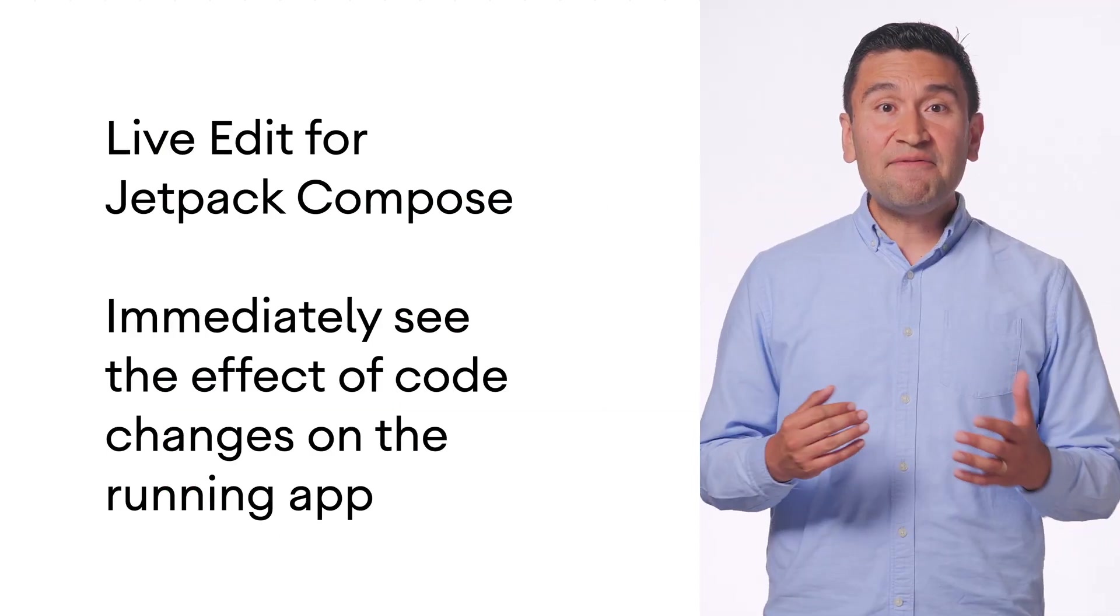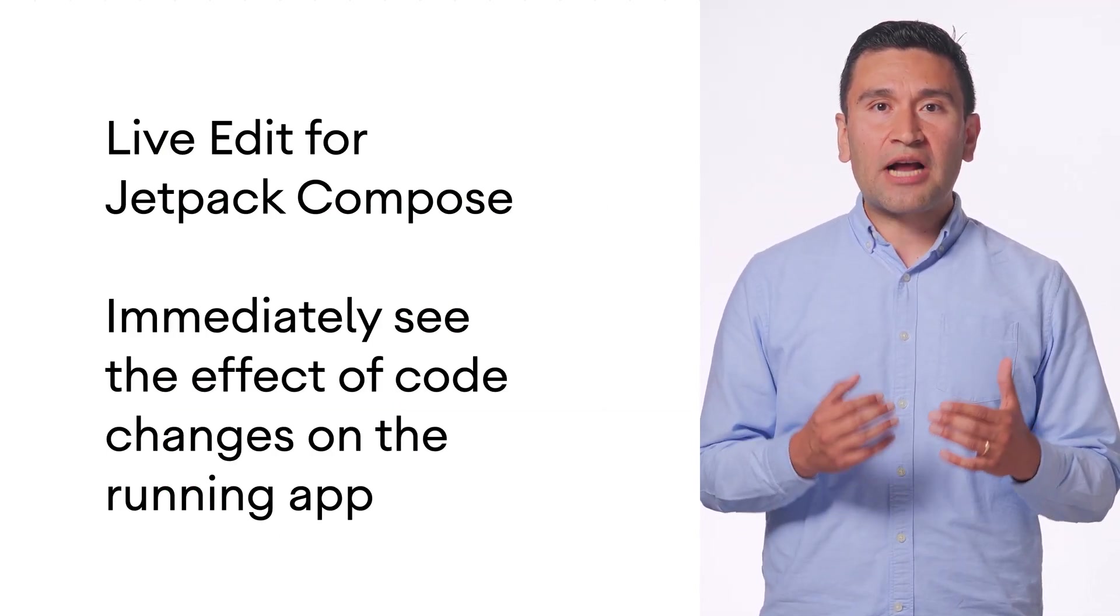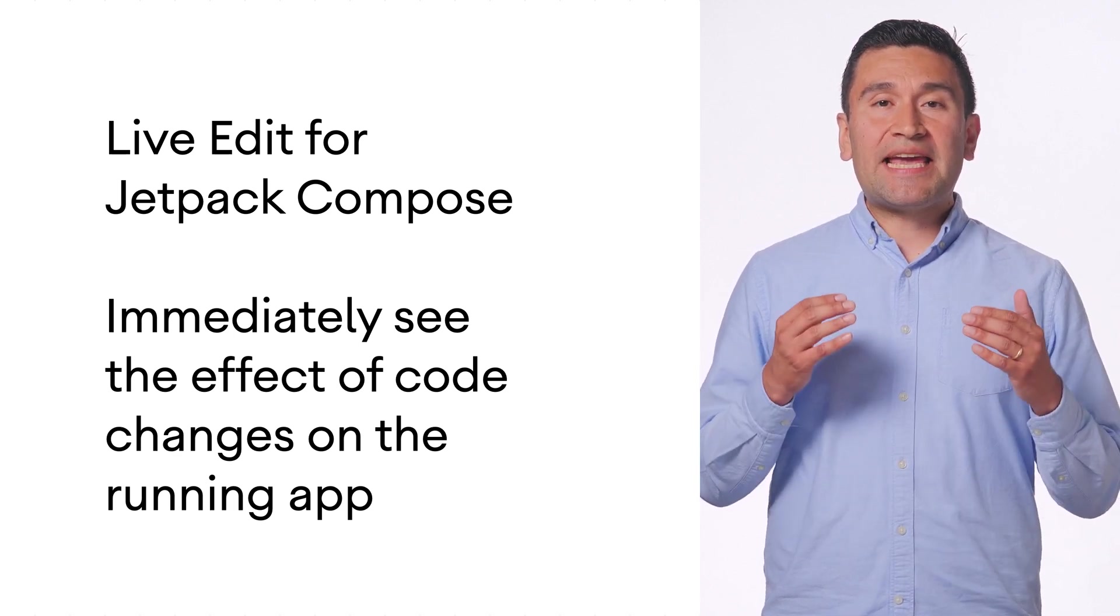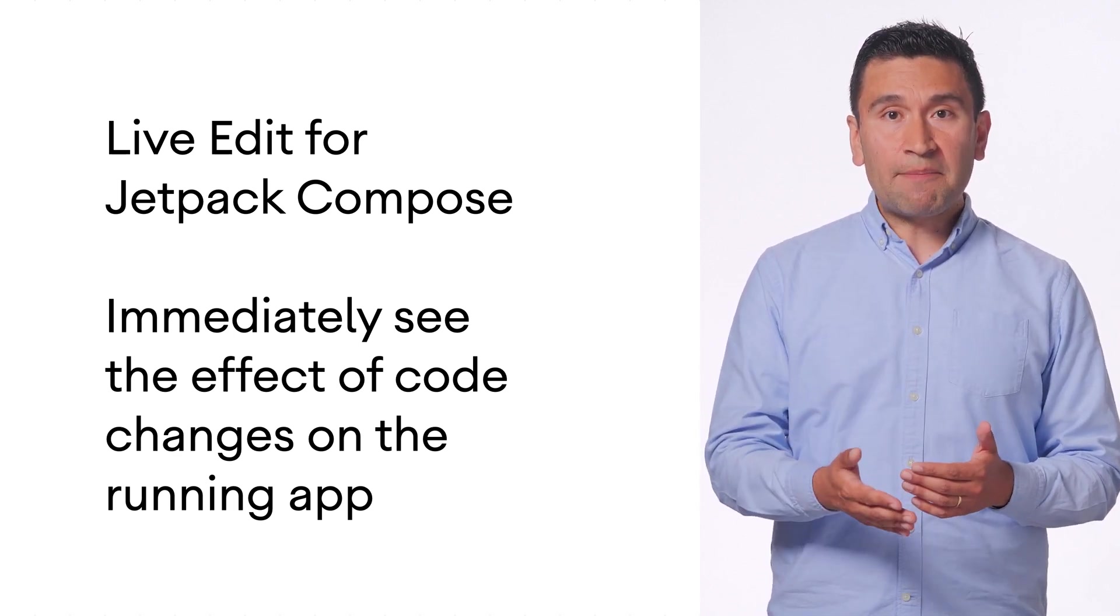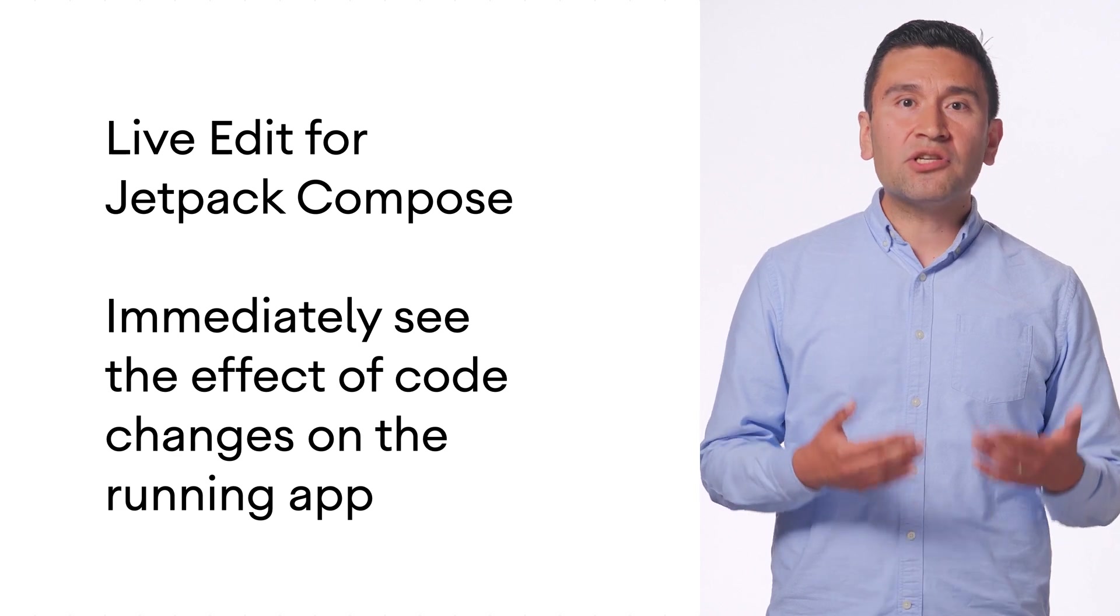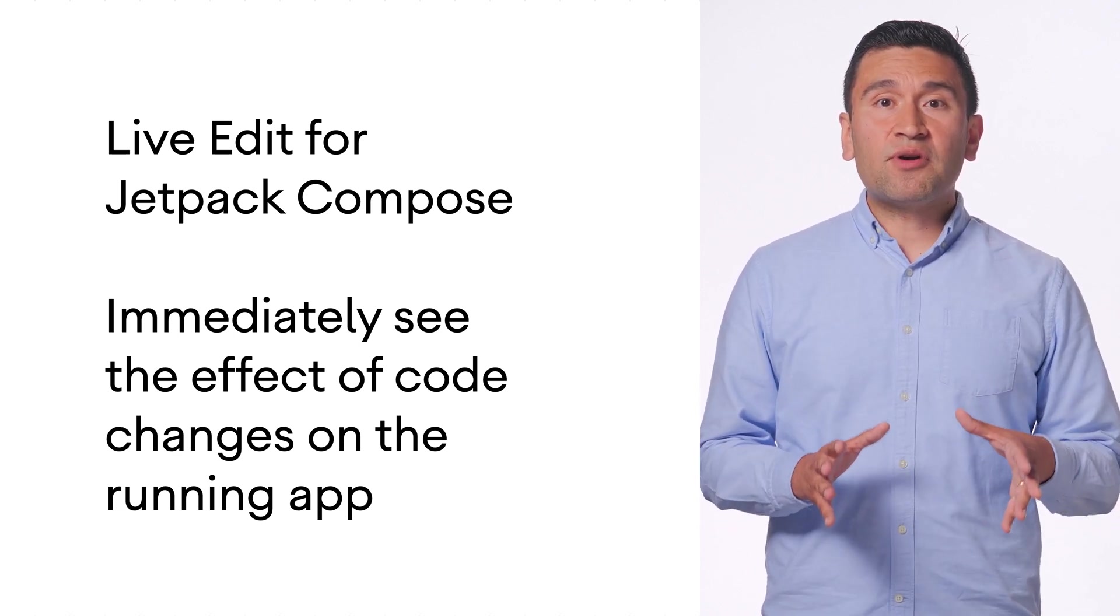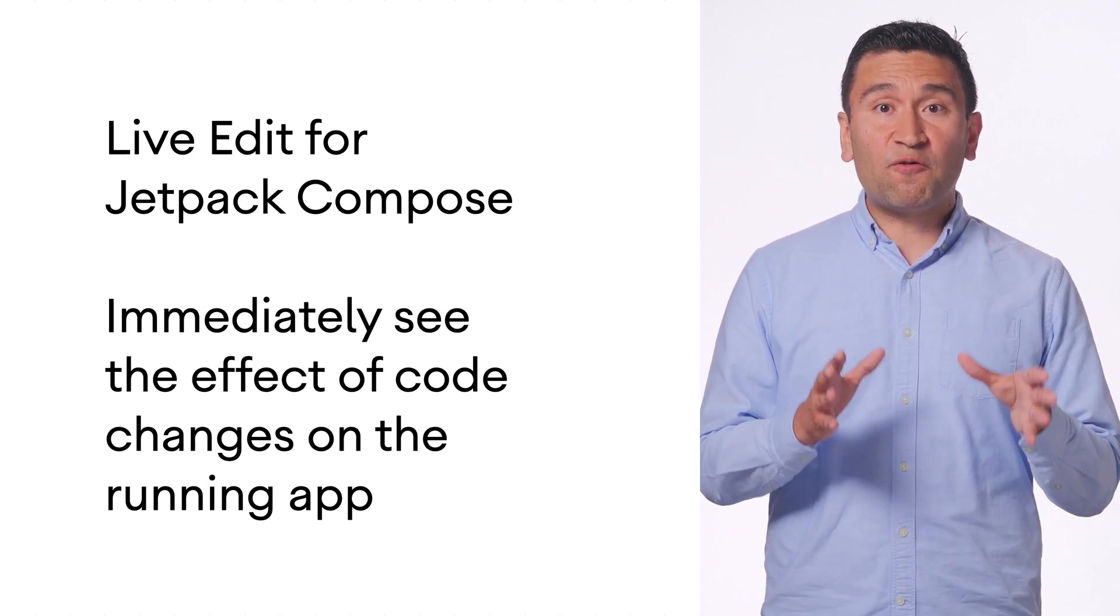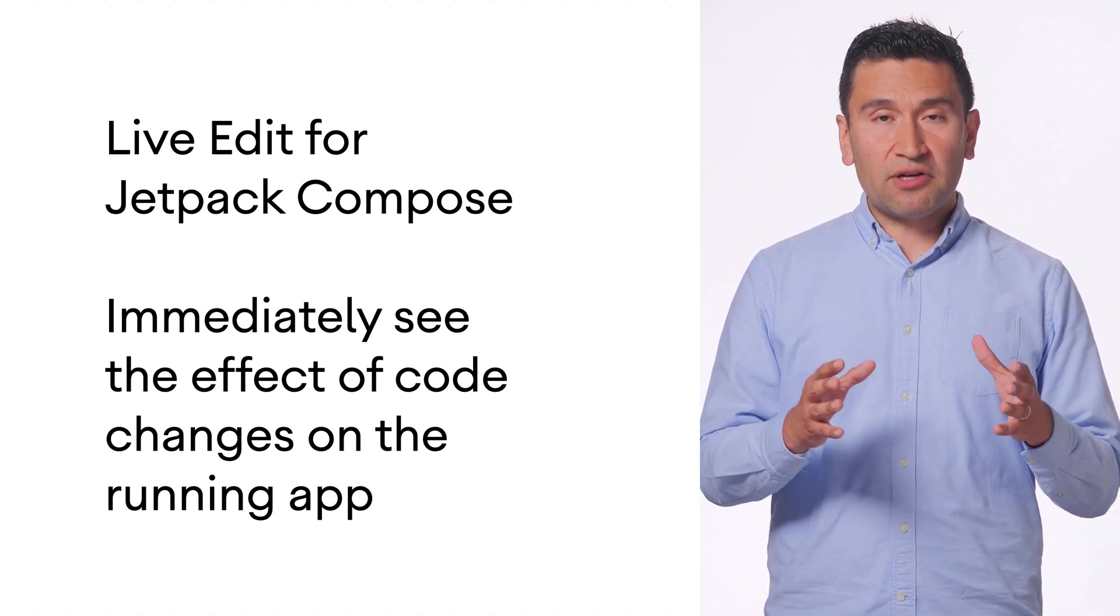Live Edit introduces a new way to edit your app's Compose UI by instantly deploying code changes to the running application on a physical device or emulator. This means that you can immediately see the effect of code changes on the running application using real data.